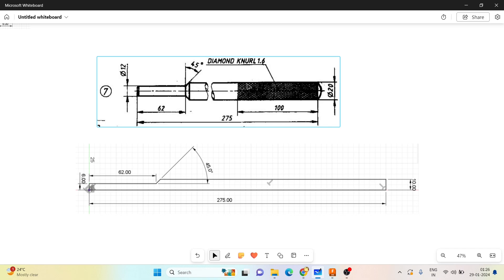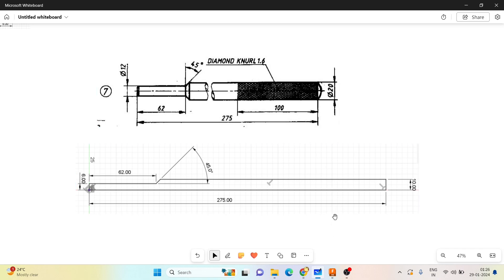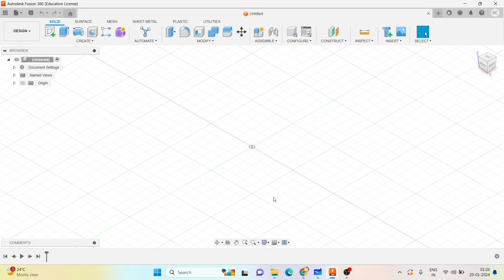Go with the revolve command. You can see that here we have a fillet — go with the fillet and give the fillet radius as 10mm, so the Tommy bar will be completed.